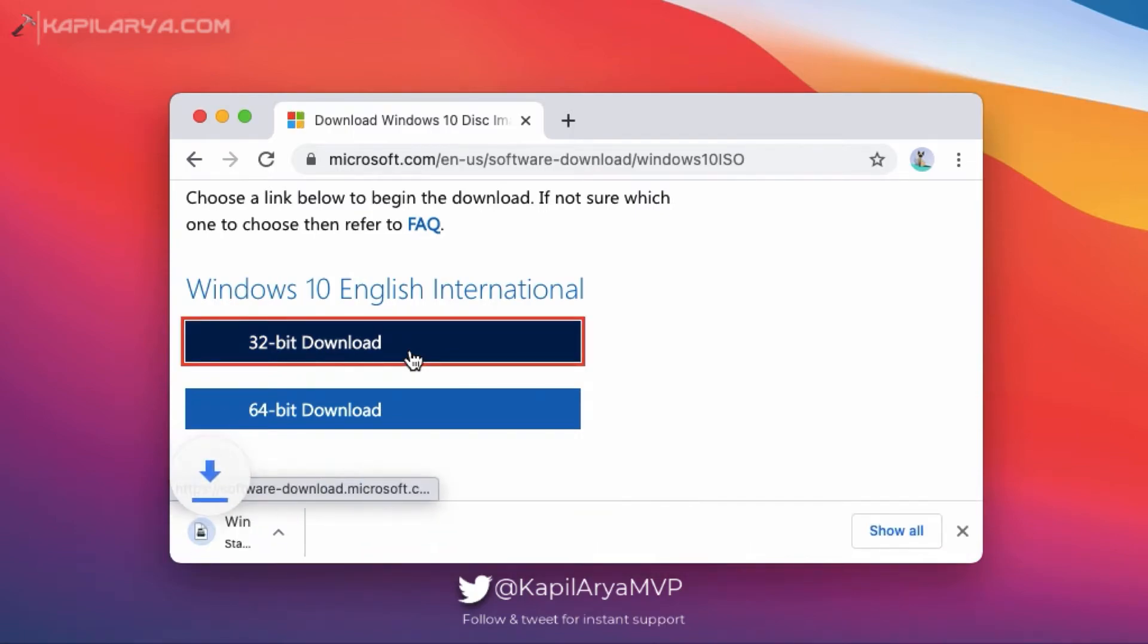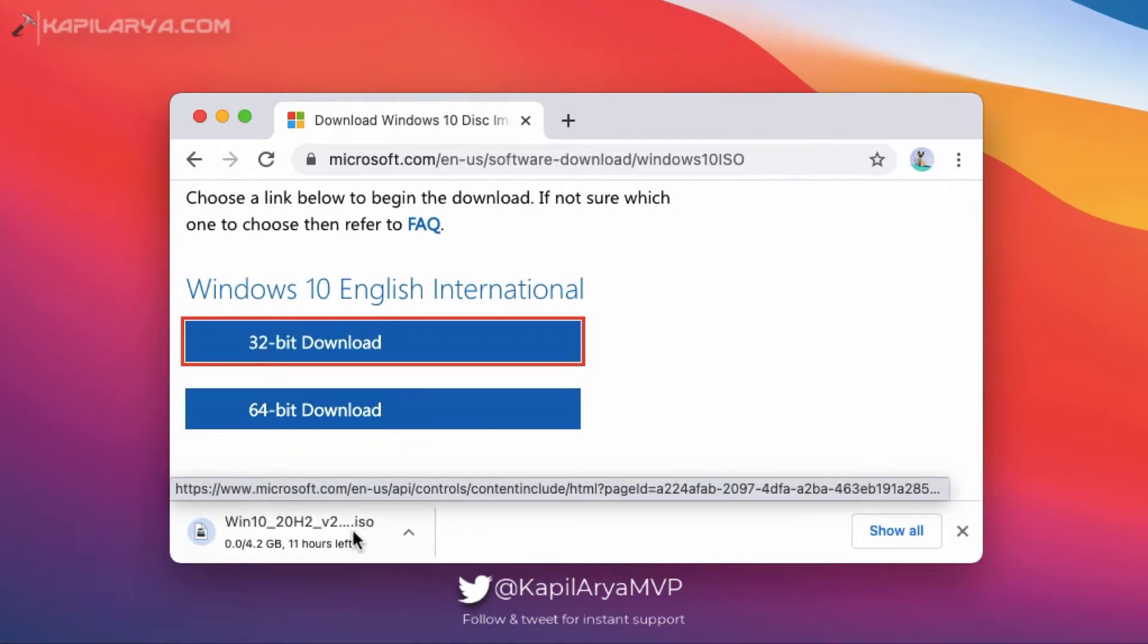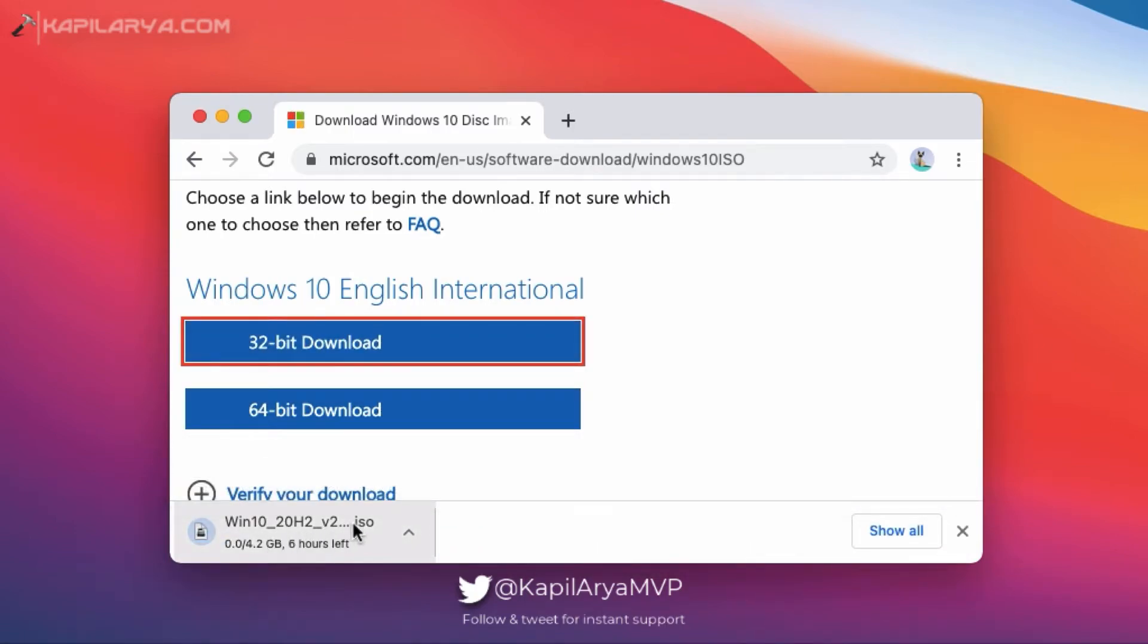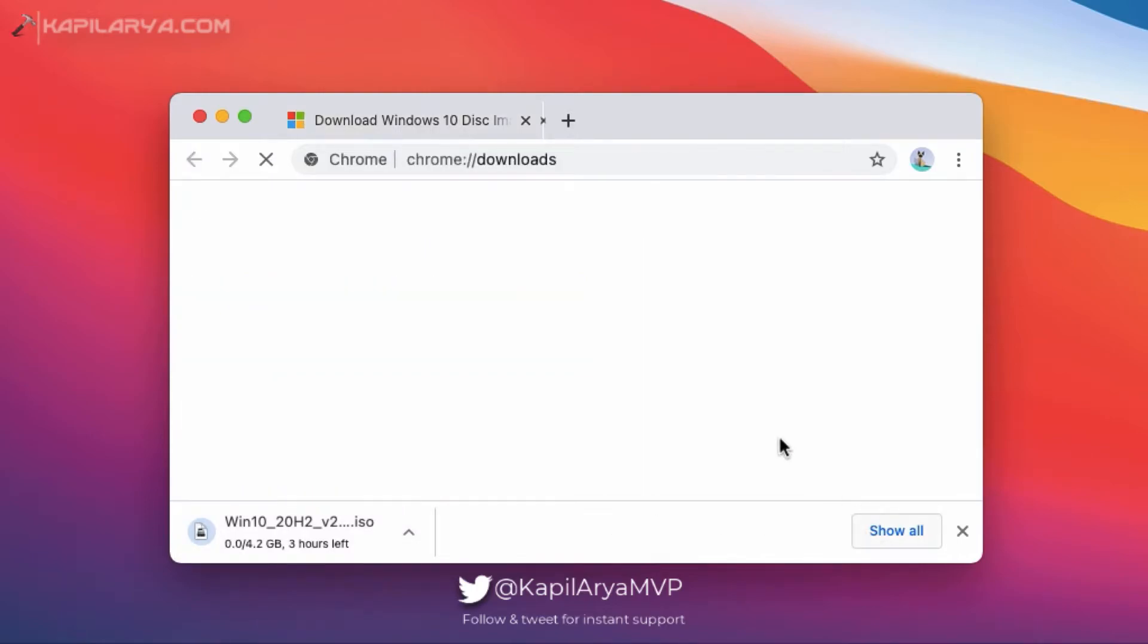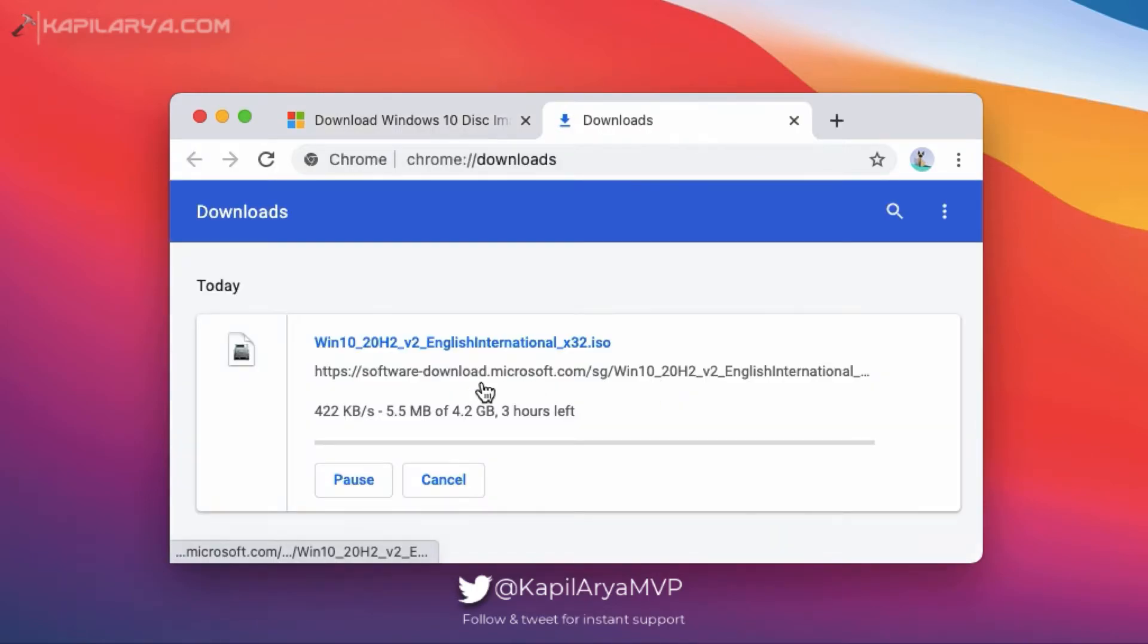And as you can see that the download has already started. So this is how you can download Windows 10 ISO file for free of cost.